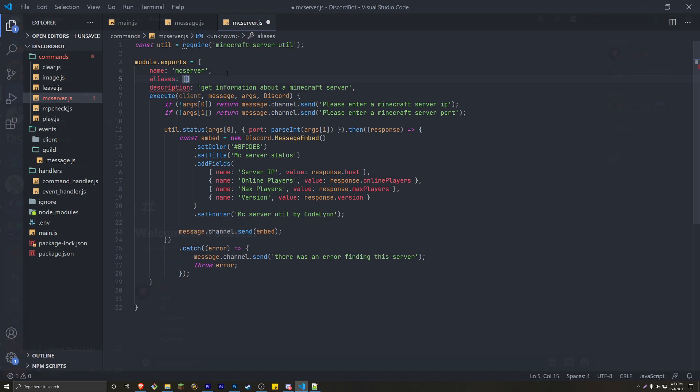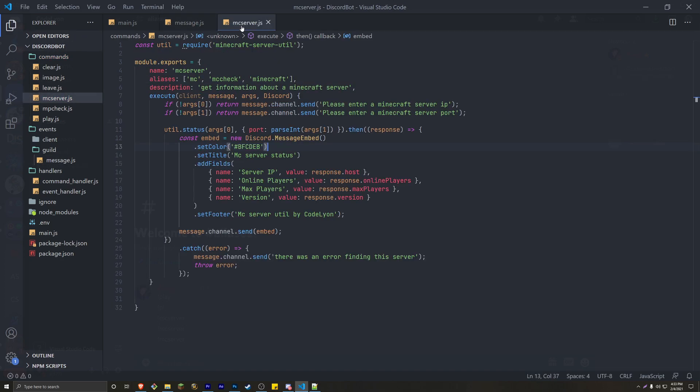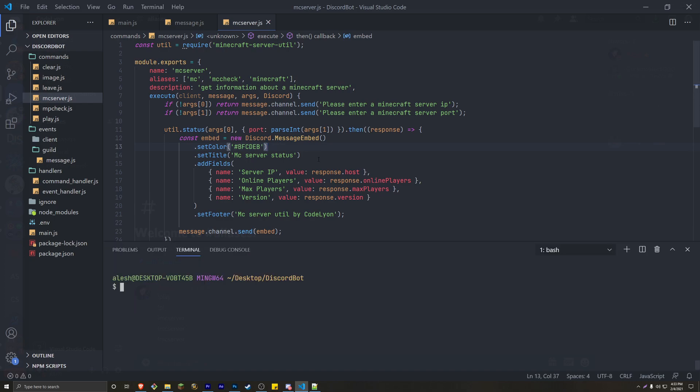it's going to be a list, and you can start typing your aliases. So for the MC server, we're going to have three aliases. One is going to be MC. The next one is going to be MC check. And the final one, we're just going to write out Minecraft. And make sure you put out the comma at the end. Save it. Save everything. And everything should be running fine.